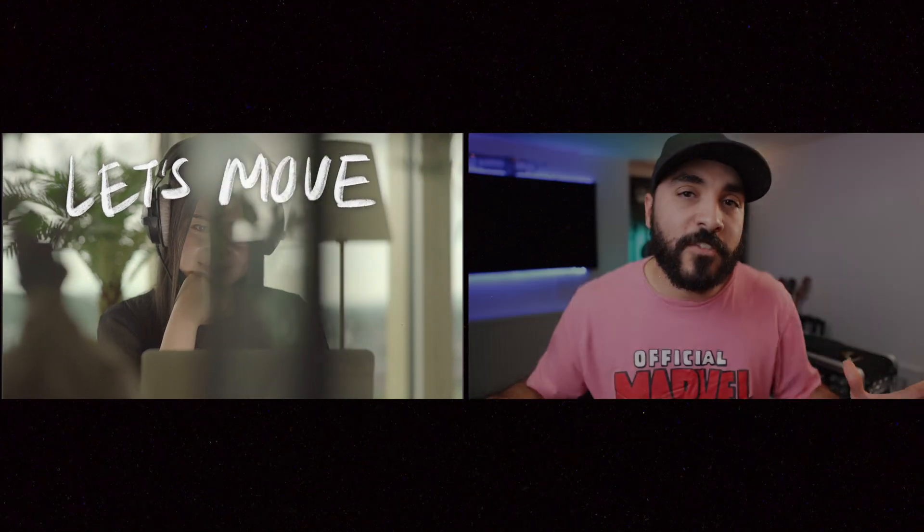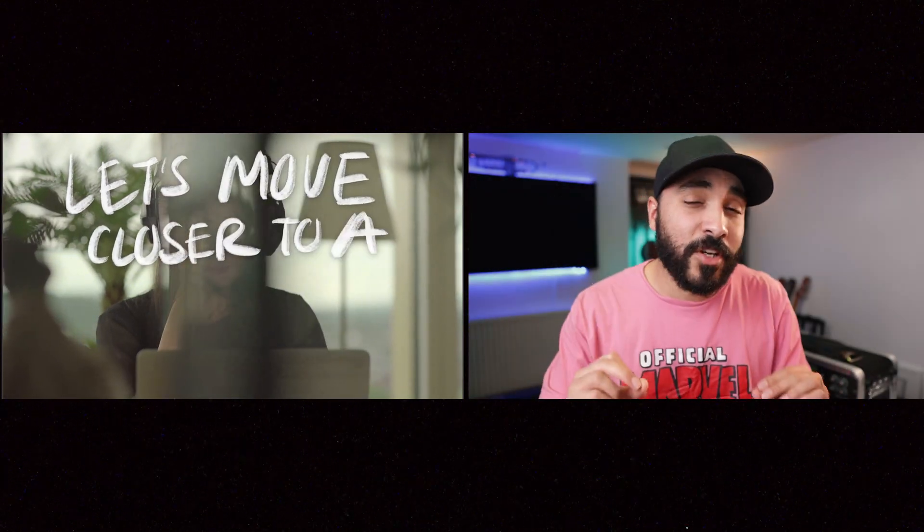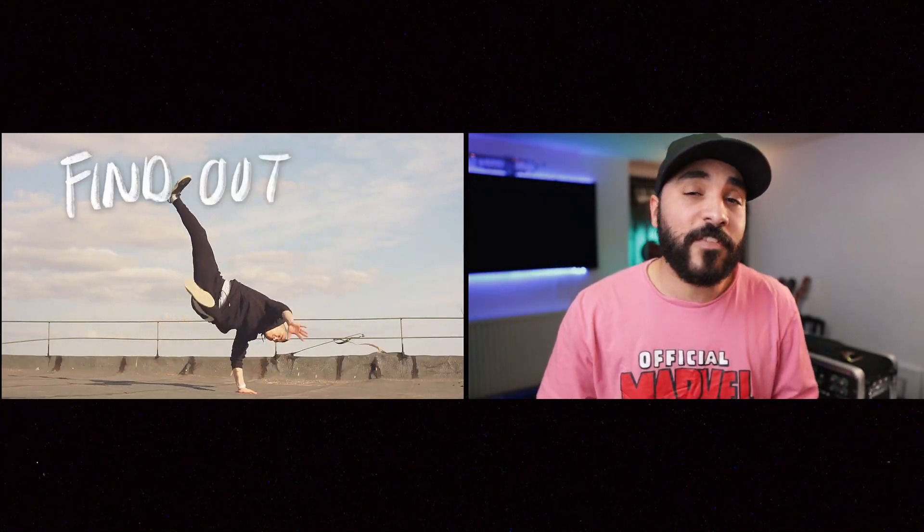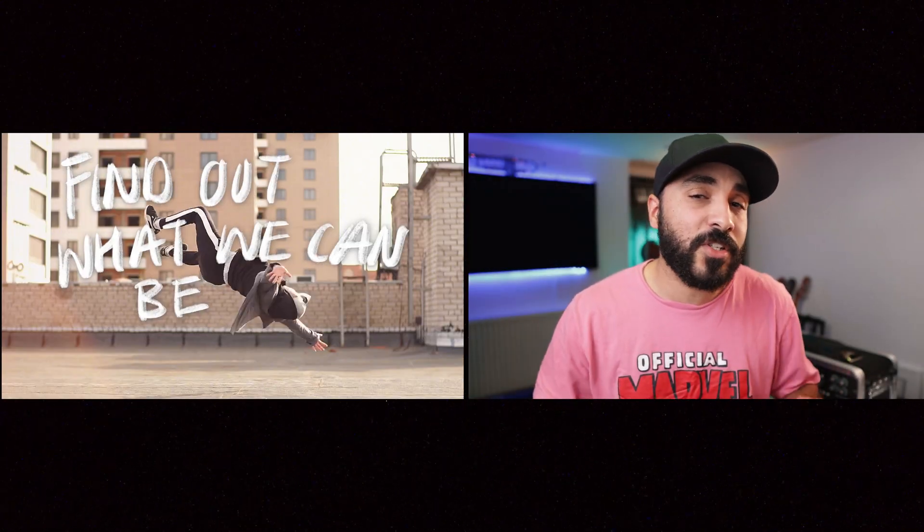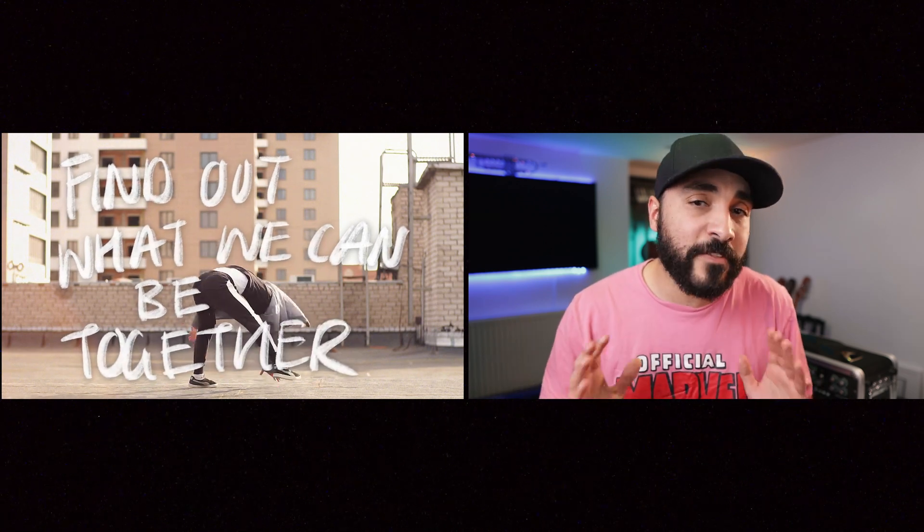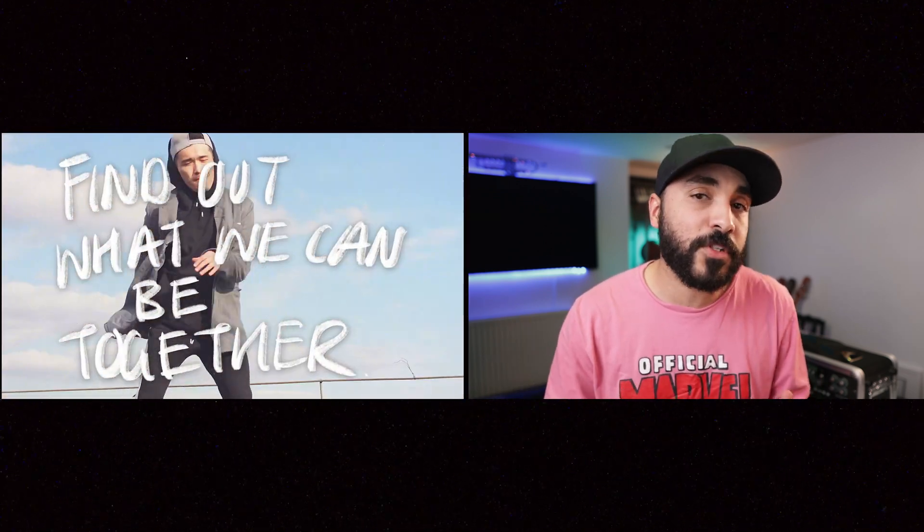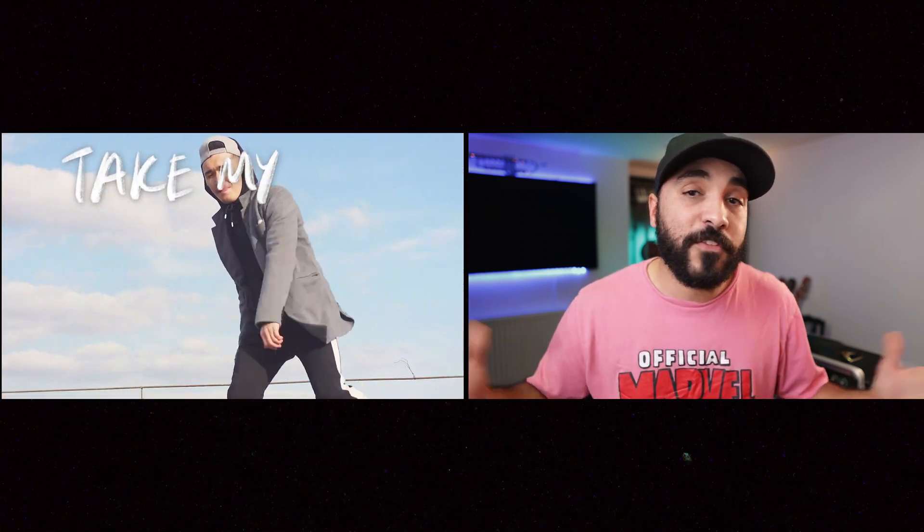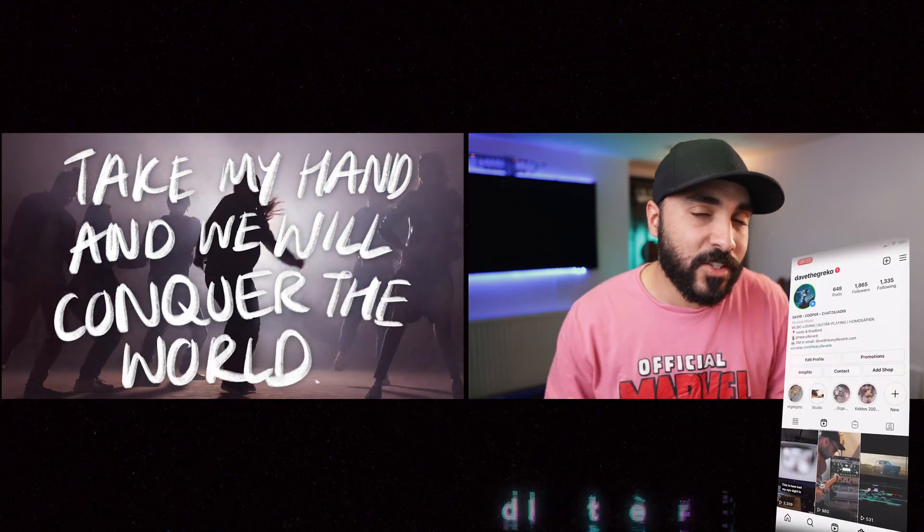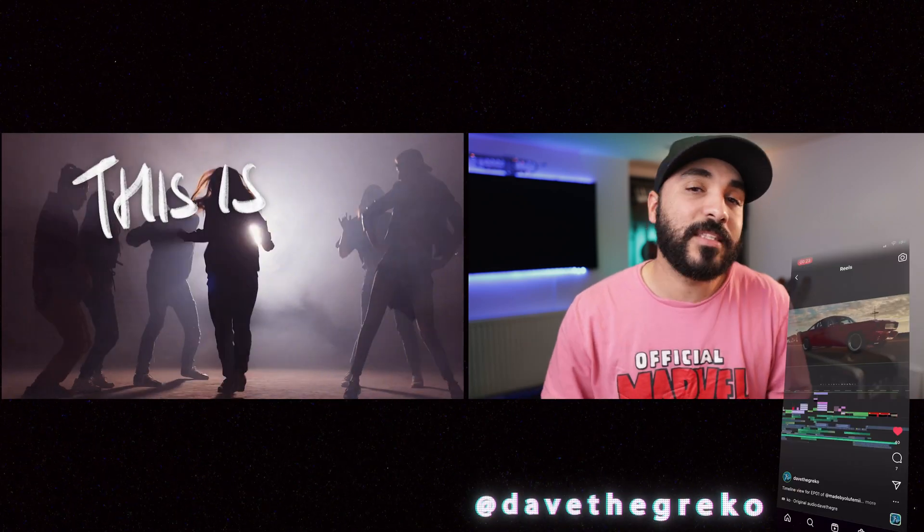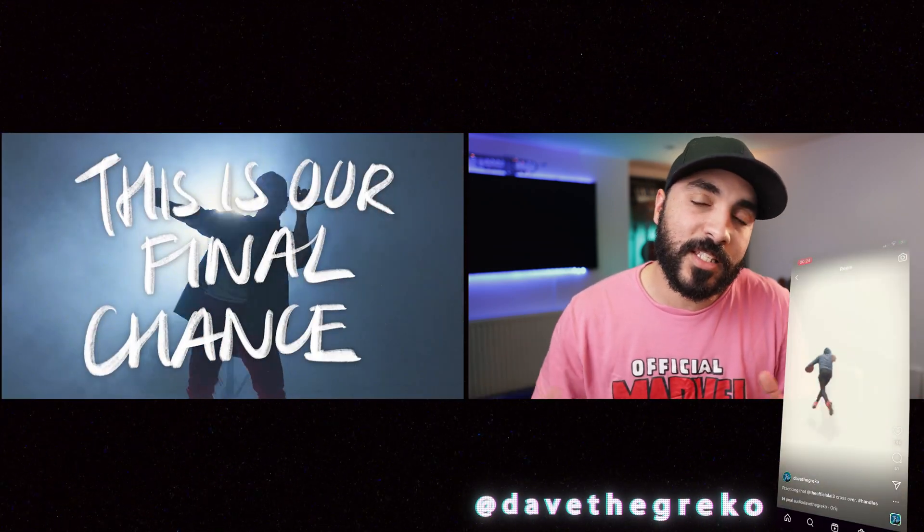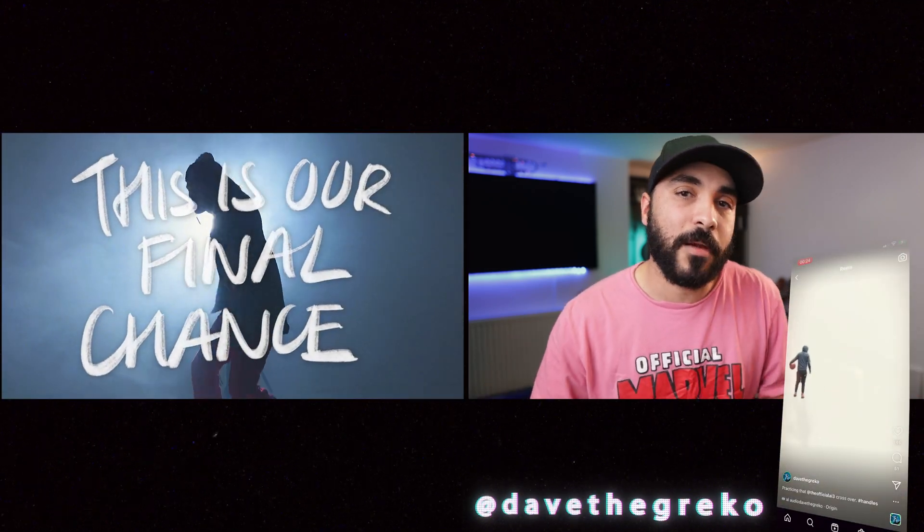So that's the video. I hope you guys enjoyed that and I hope we learned something new today. If you got any questions at all, drop them in the comments. Special thanks to Envato Elements for sponsoring the video today. And if you want to say hi to me personally, I hang out on Instagram most of the time. DaveTheGreco is the handle. Until next time, everybody. Take care. Peace.